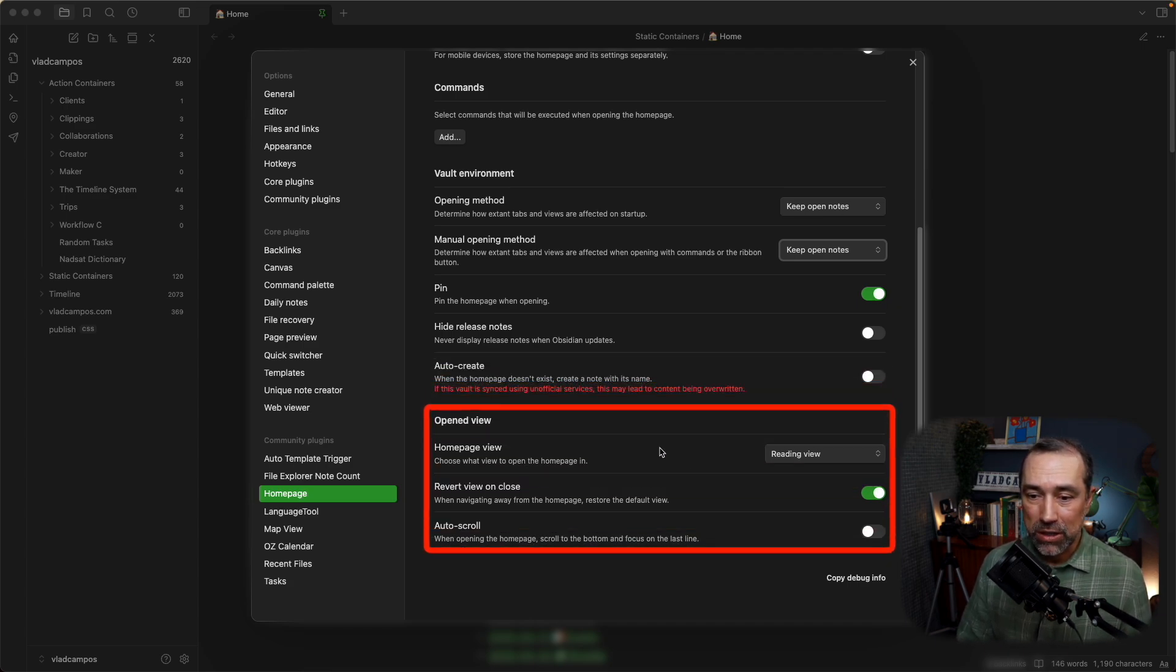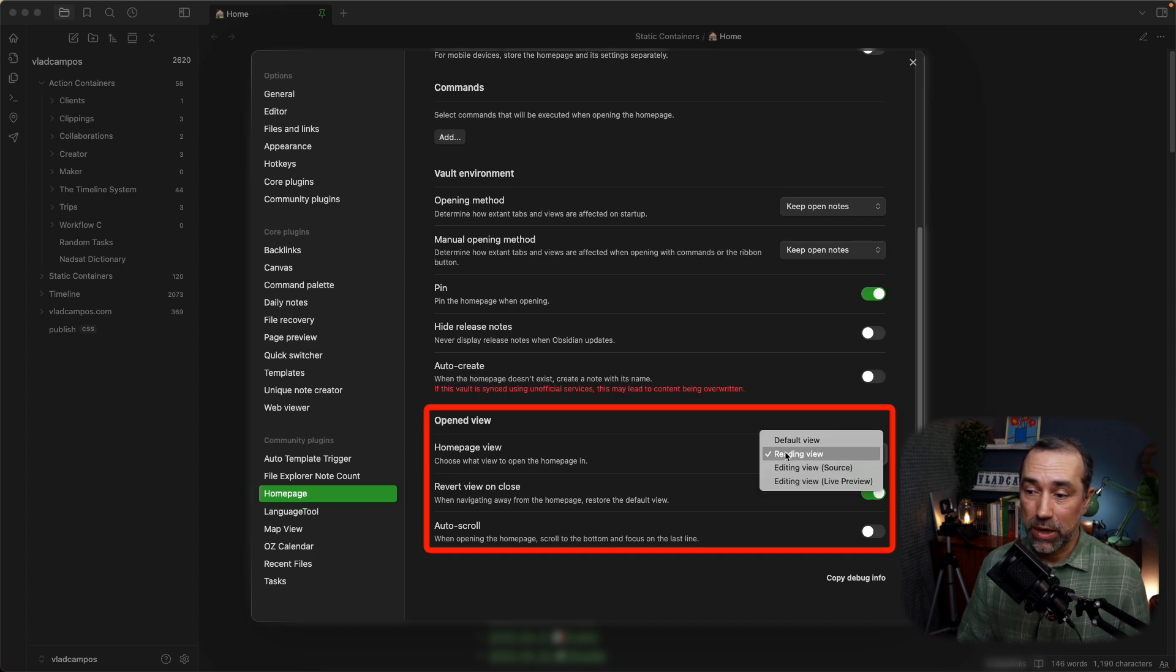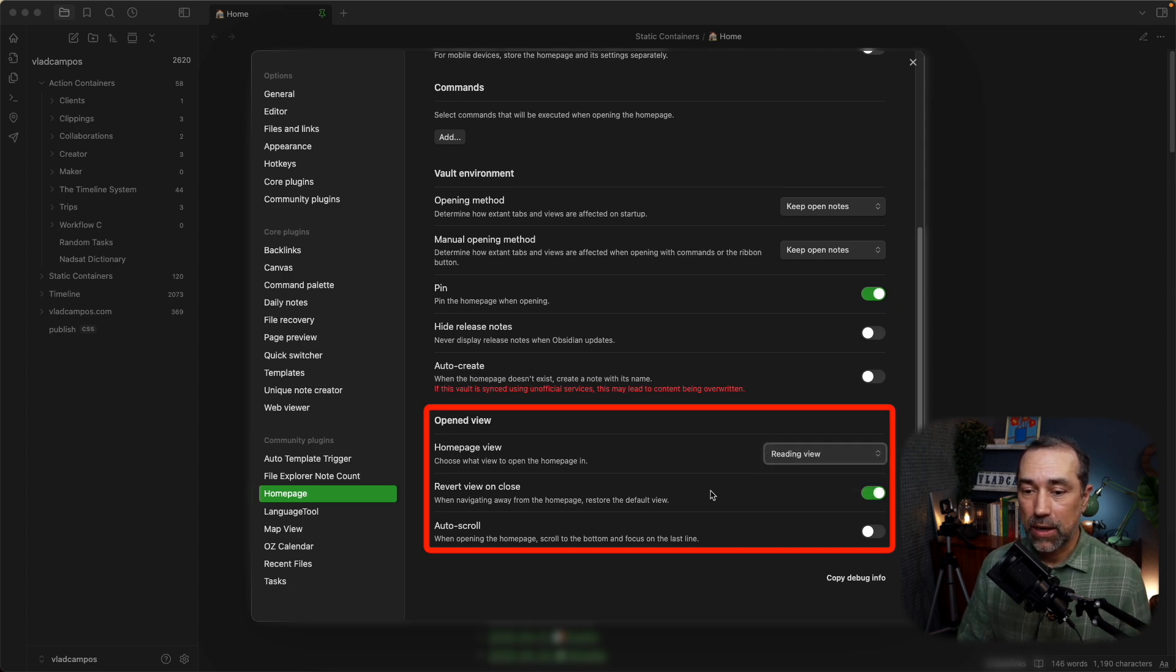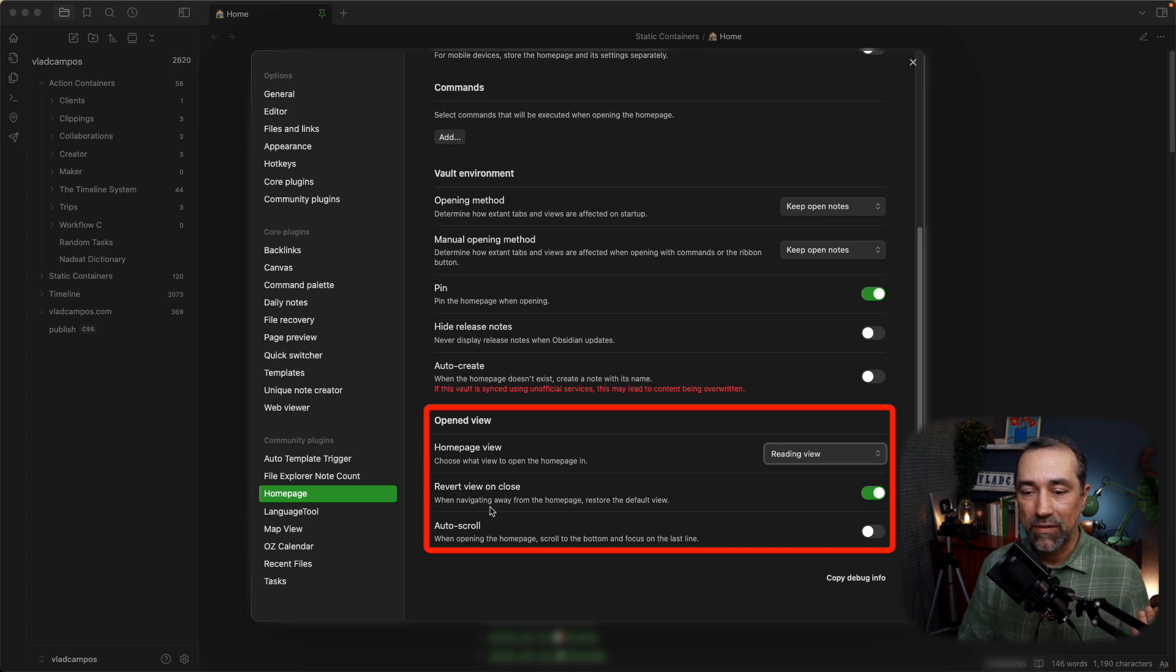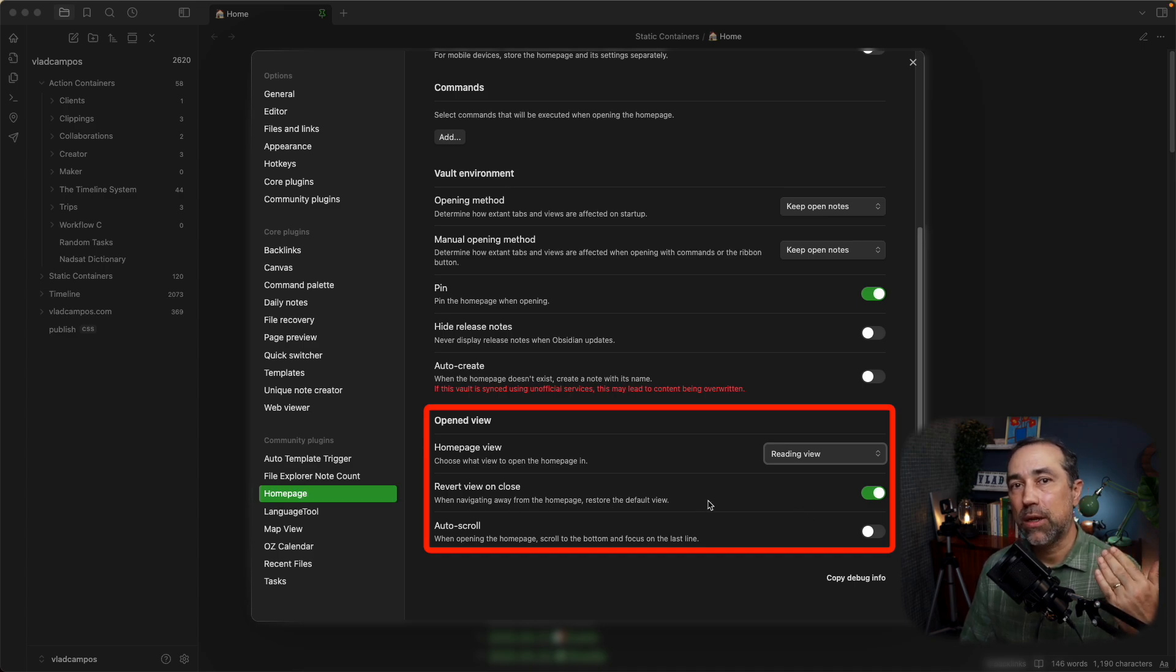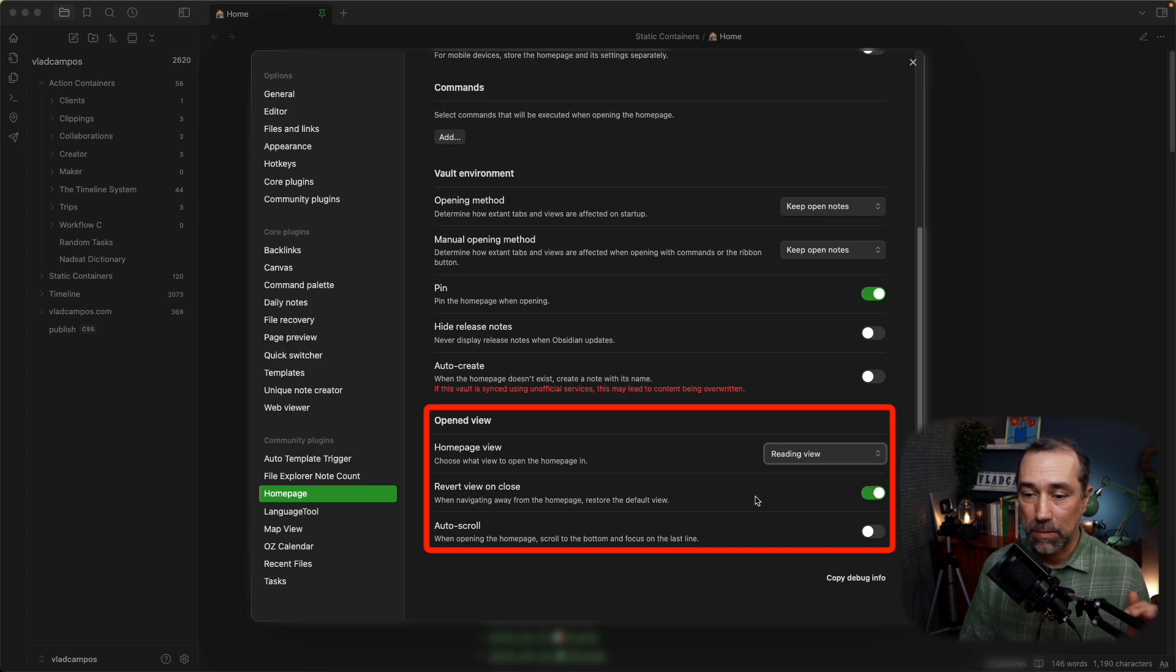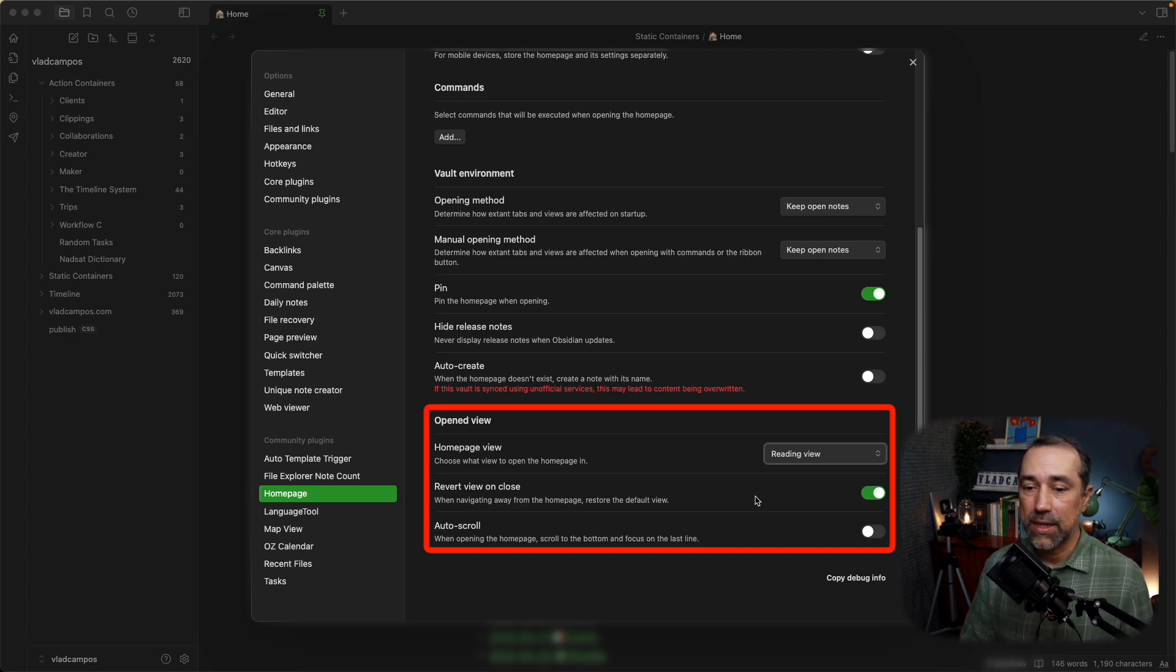Then there is homepage view. I like it in reading mode, but you can change, select a different way to see that. And below here, revert view on close. So, I can, when navigating away from the homepage, when I click on another tab, I want a default view, which in my case is the edit mode. I'm always, I keep the edit as the default mode for my Obsidian.